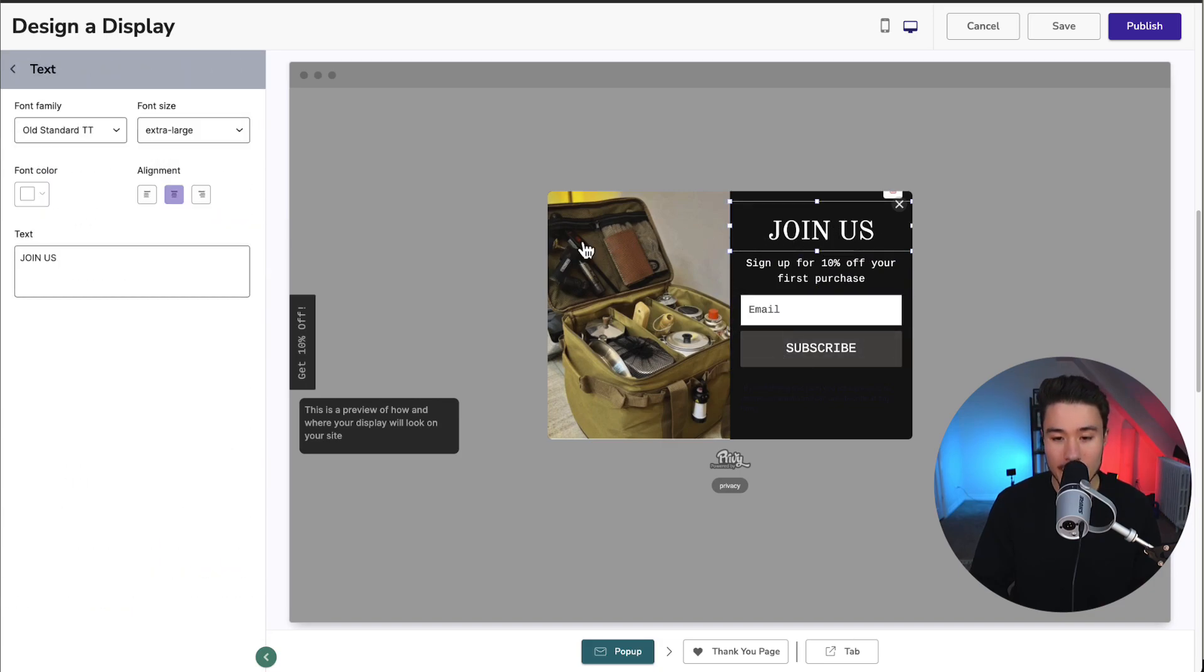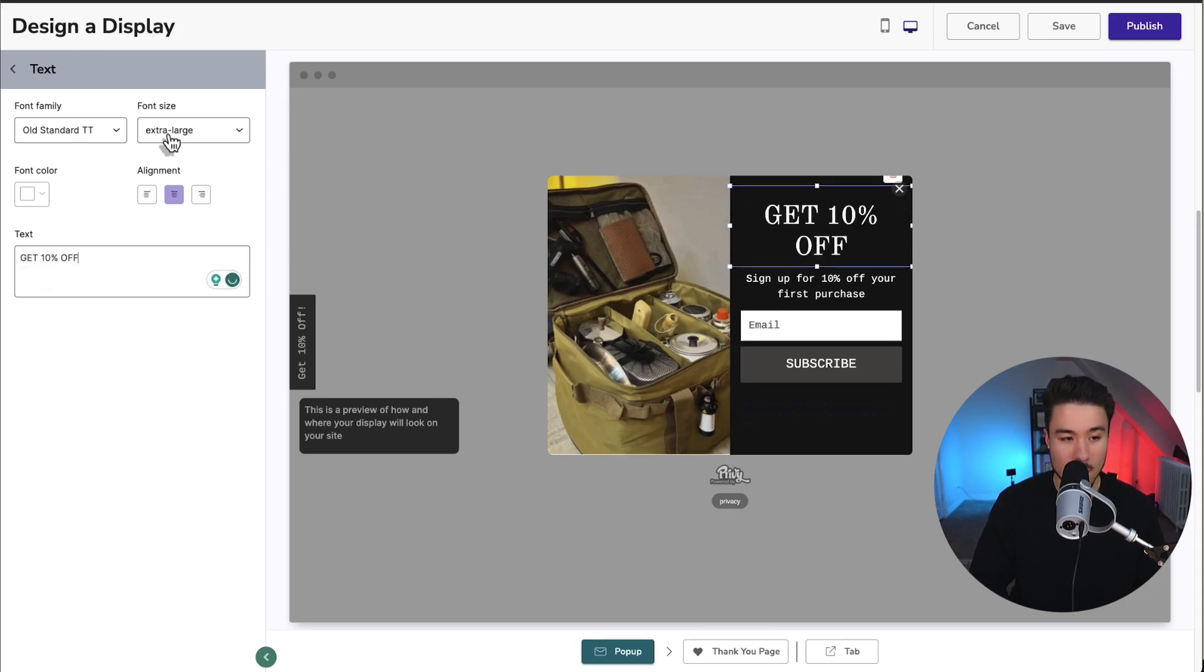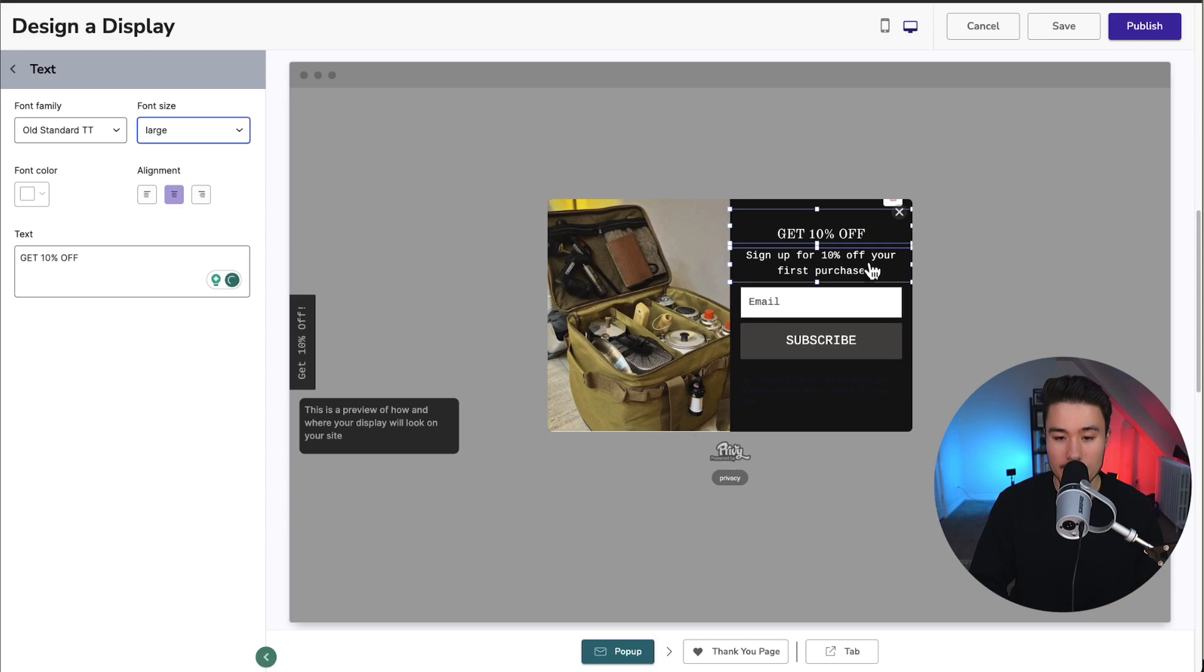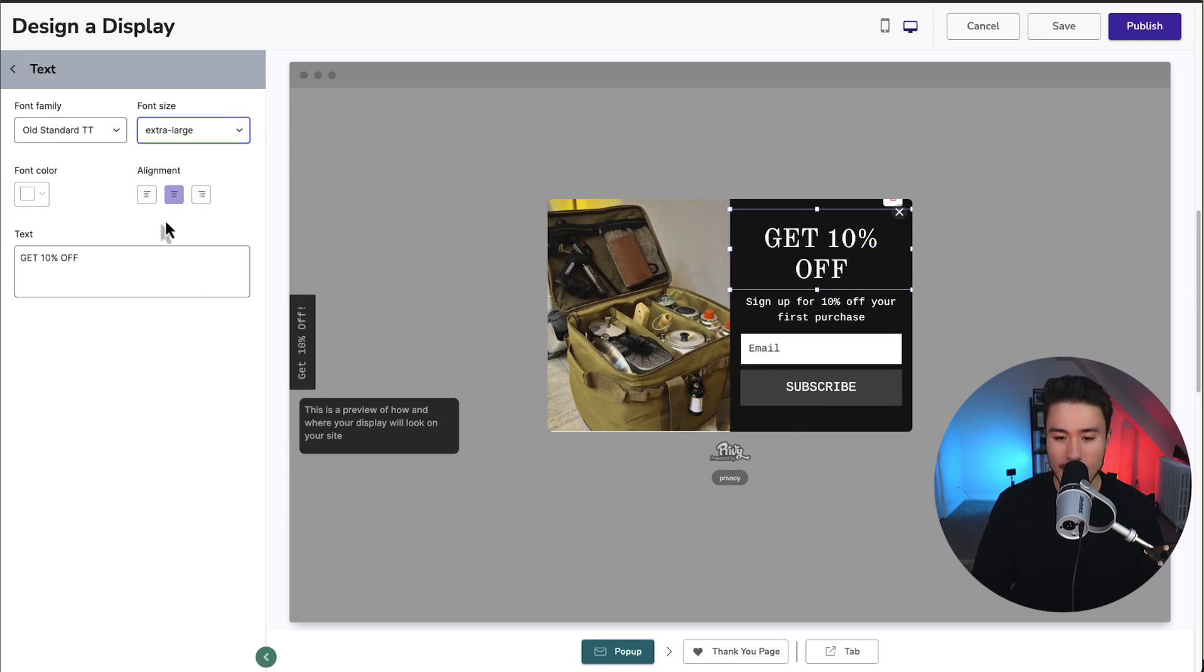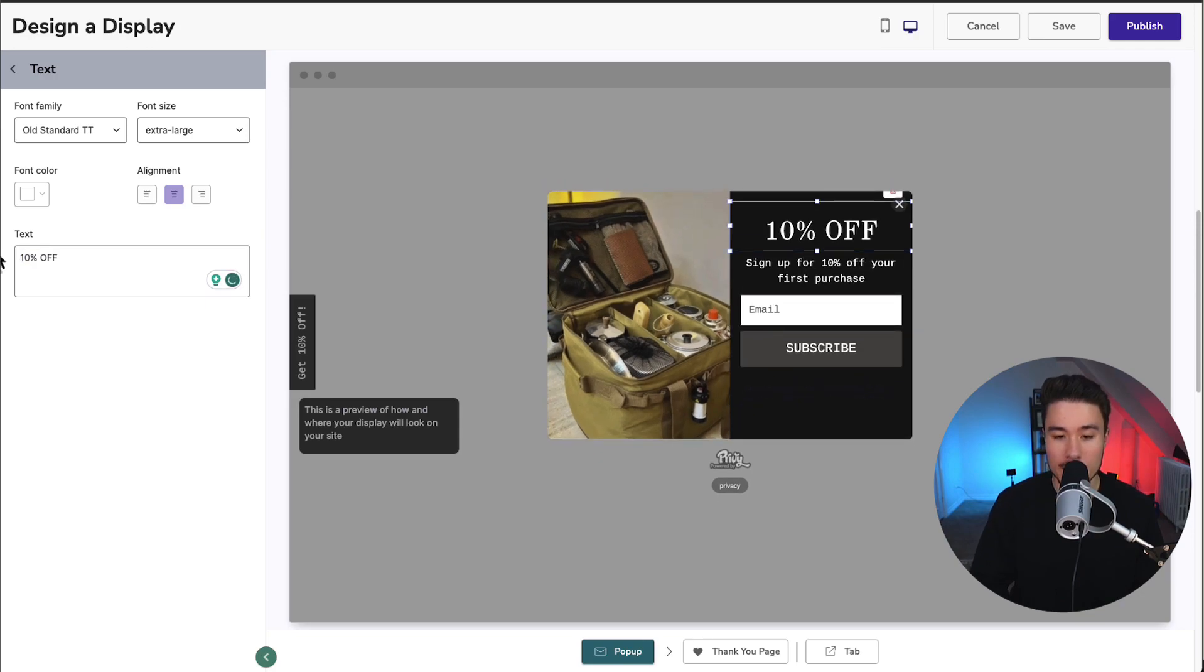Now let's go and change the text here by clicking on it. Instead of just join us, I'm going to say get 10%. I'm going to capitalize all of that there. I'm going to change the font size to large, as it was being cut off, but that actually looks pretty small. So let's just leave it as 10% off so it fits on the row nicely.